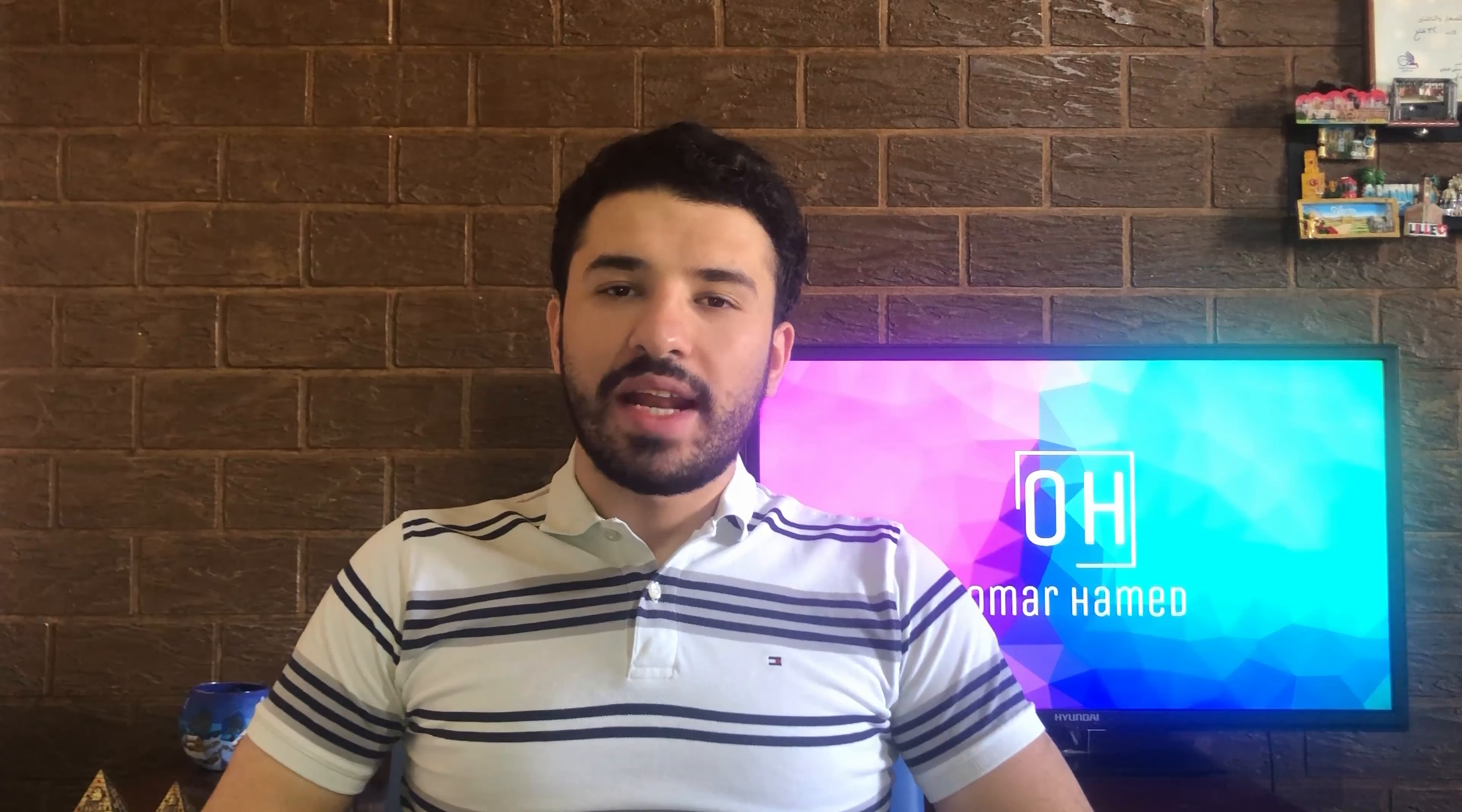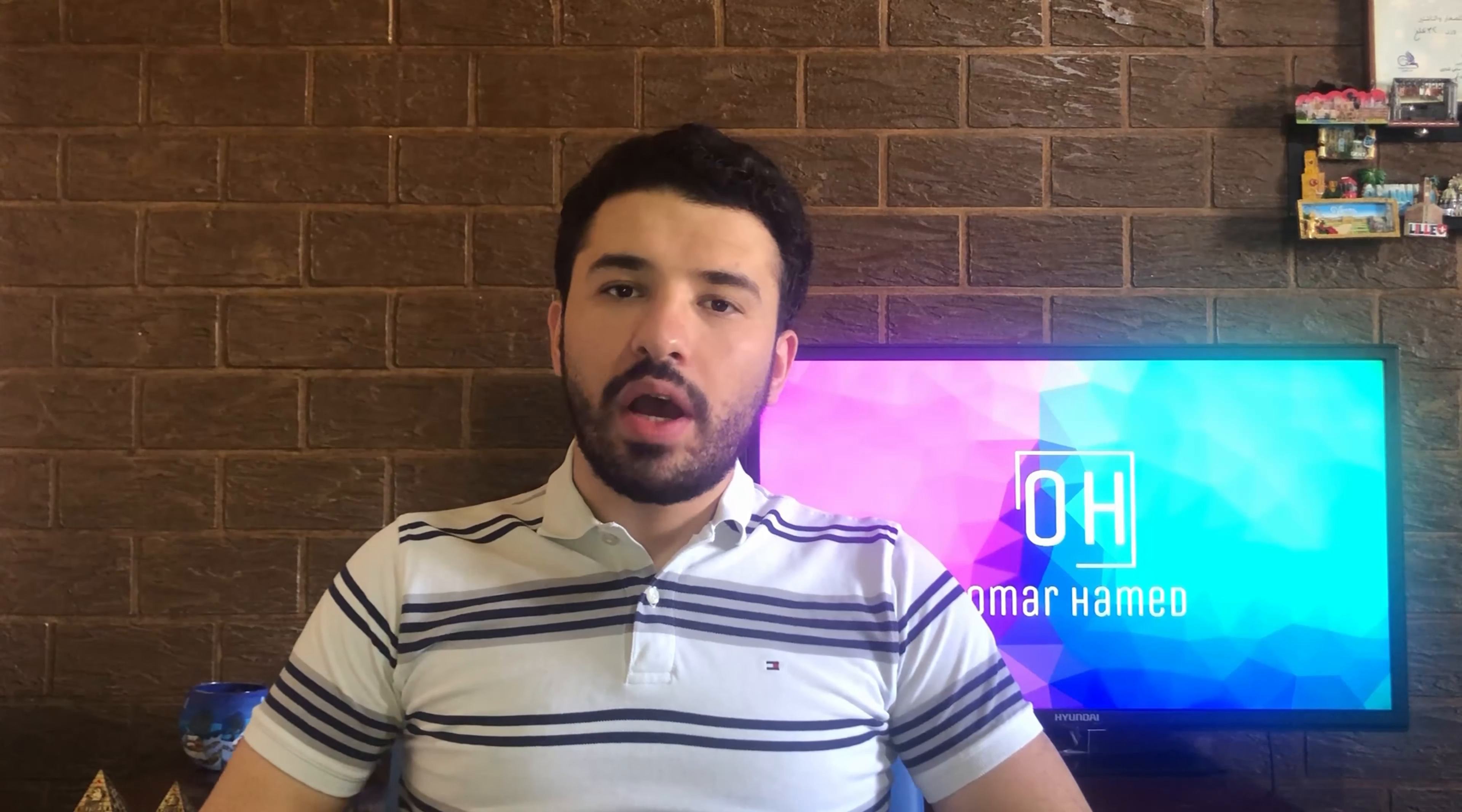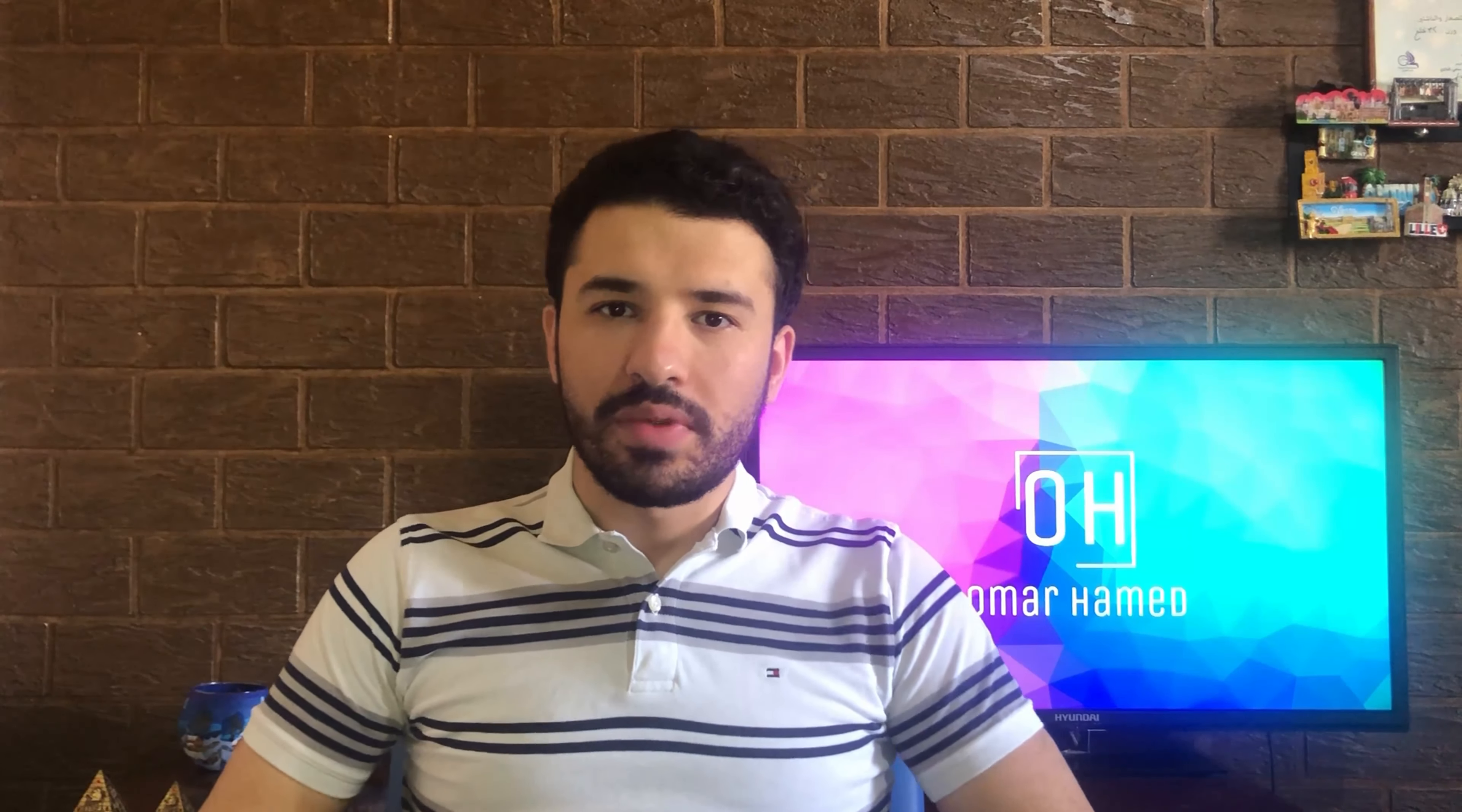Hello guys and welcome to my channel. I'm Omar Hamid and in this video I will show you how you can insert a watermark into your Word document.